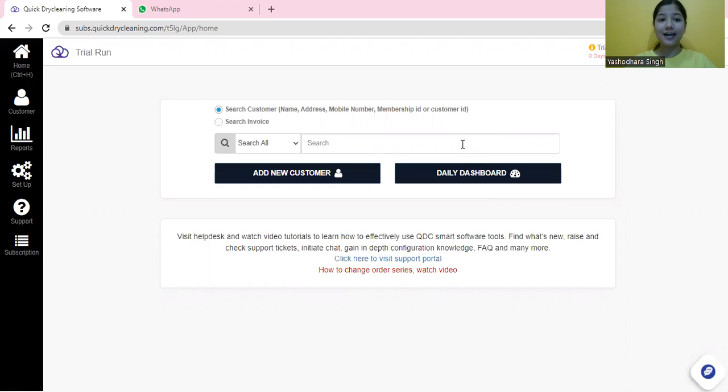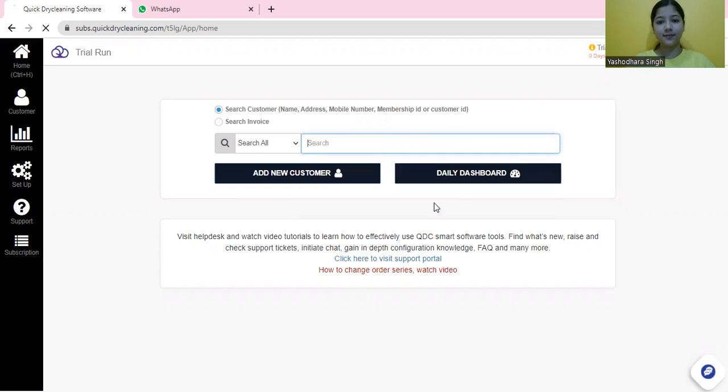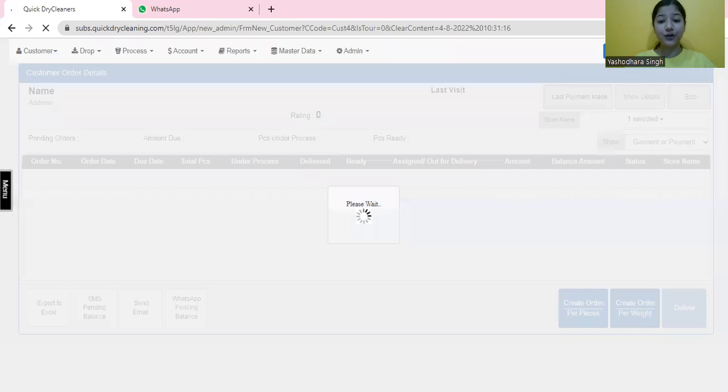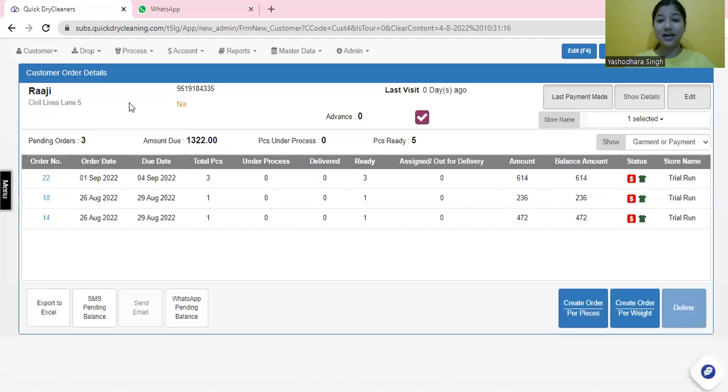Let's take a customer. Here we get to know the name of the customer, the address, the phone number, and also when the customer last visited us, which is very important to know.